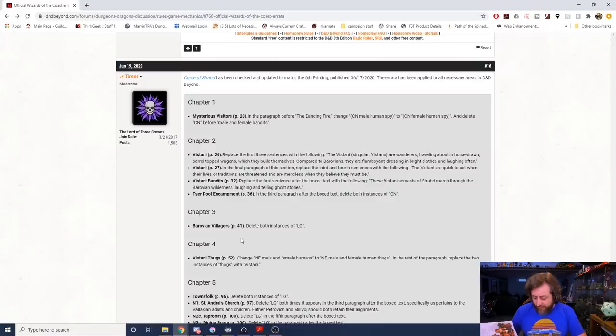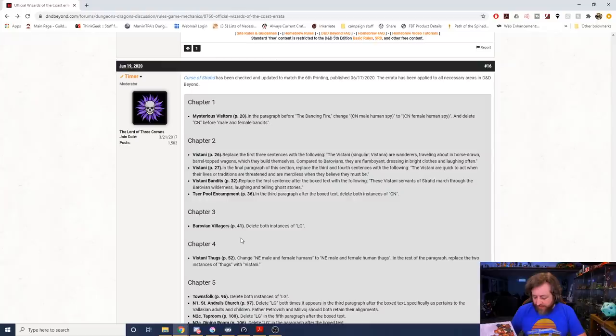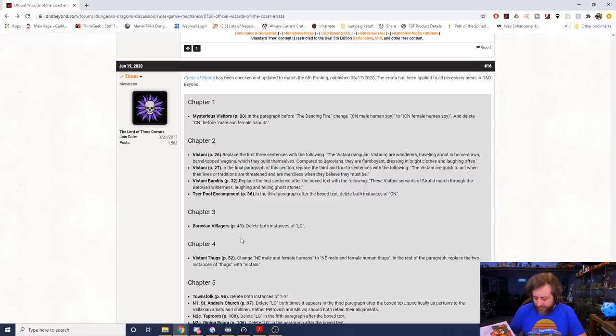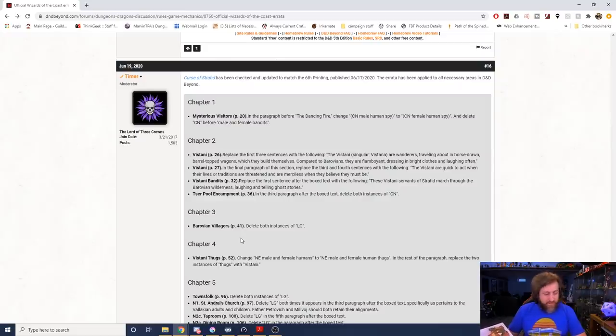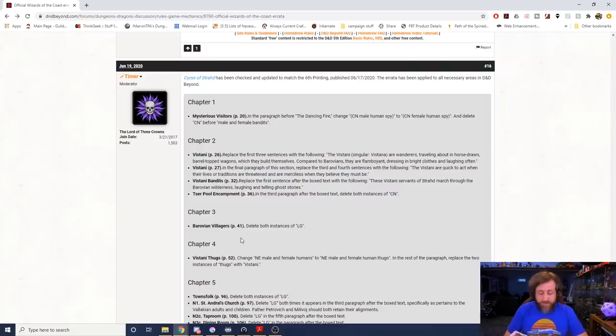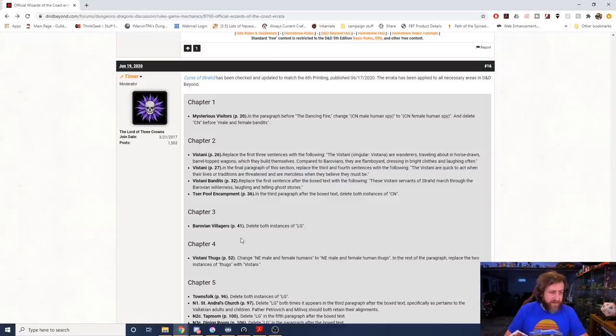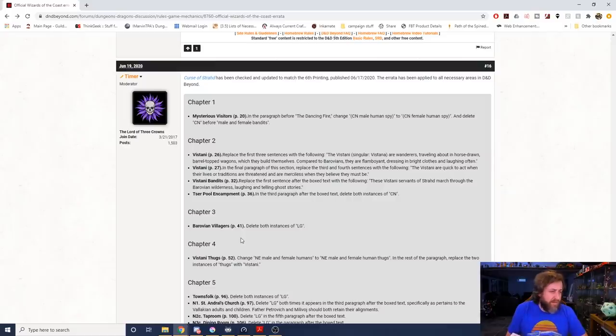The Vistani, singular Vistana, are wanderers traveling about in horse-drawn barrel-topped wagons which they build themselves. Compared to Barovians they are flamboyant, dressed in bright colors and laughing often. Originally it read, the Vistani are wanderers who live outside civilization traveling about in horse-drawn barrel-topped wagons called Vardos which they built themselves. Compared to Barovians they are flamboyant, period. Vistani dress in bright colors, laugh often, and drink heartily. As much as they feel at home in Strahd's land, they know they can leave it whenever they please and aren't damned to spend eternity there.